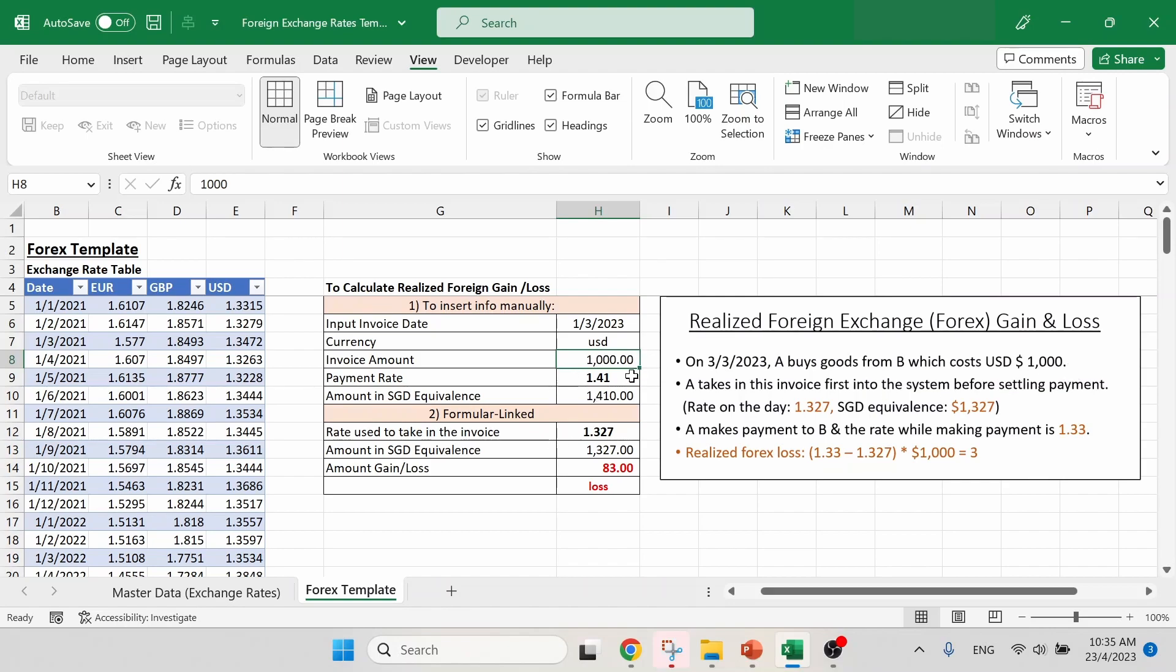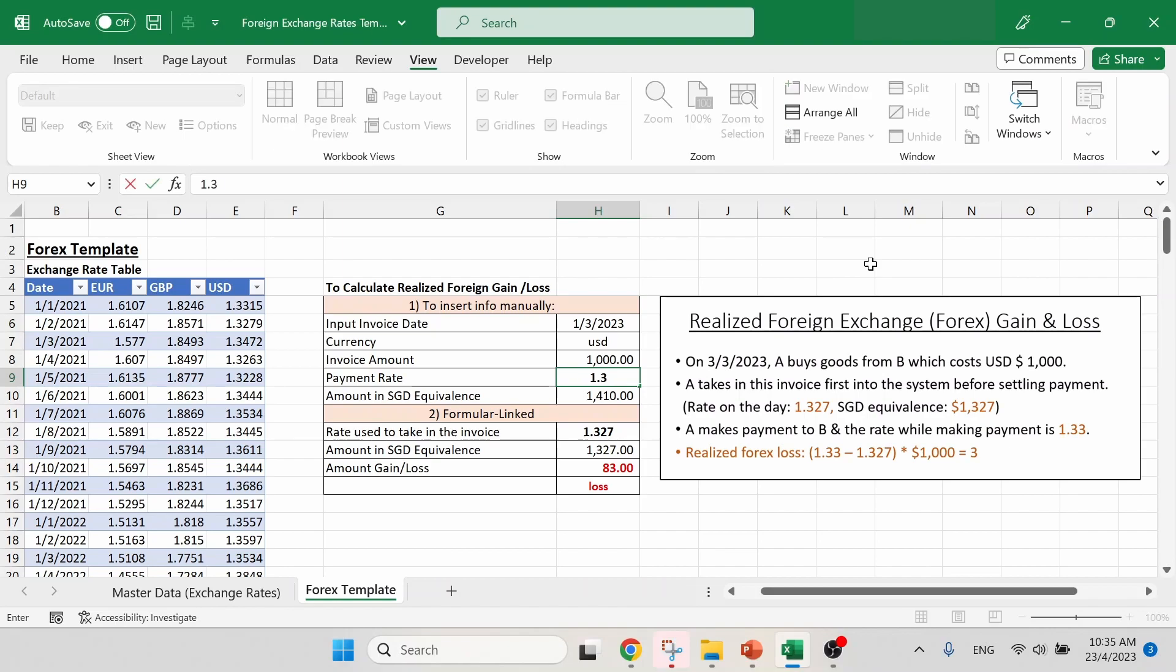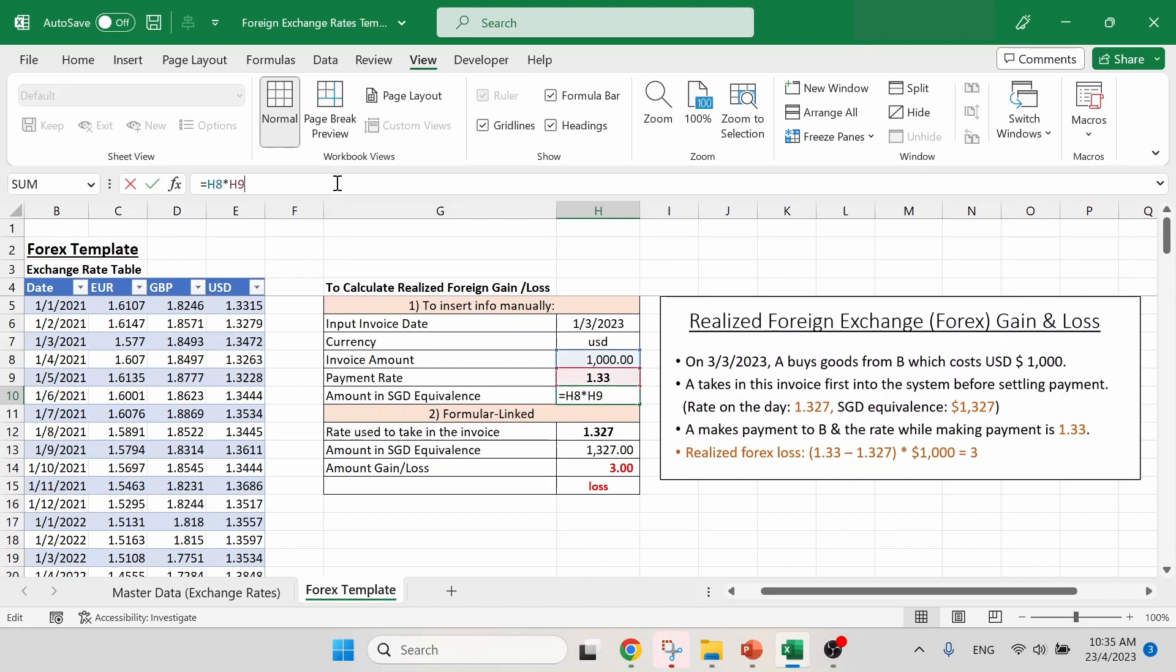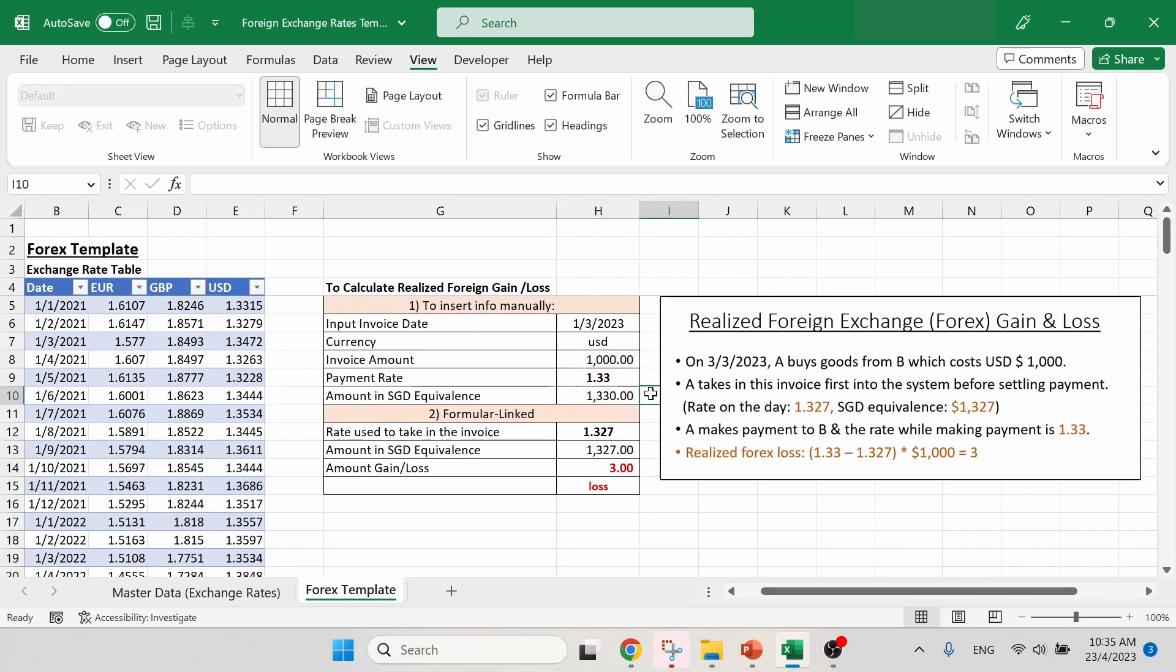So the next one will be our payment rate. According to our example, in the third point, we can see that the payment rate is 1.33. So let us change it to 1.33. So you can probably see that the amount in SGD equivalents will change automatically because it is a formula link. Basically, it takes the invoice amount and times it together with the payment rate. And we get Singapore dollar $1,330. So once you have updated all the information in section 1, you can see that in section 2, the formula link calculation will run on its own.